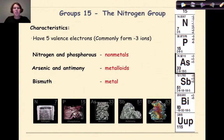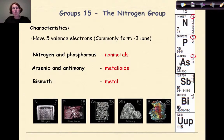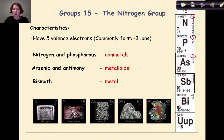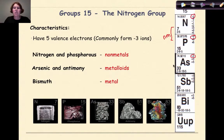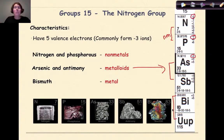Group 15 is the nitrogen group. They all have five valence electrons and commonly will gain three electrons to get a full octet in their outermost valence shell. Elements at the top are more likely to gain electrons than lose them. Nitrogen and phosphorus are both non-metals, and we see an increase in metallic character as we go down group 15 through the metalloids, and finally bismuth at the bottom is a metal.